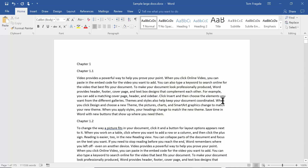In this video I want to show you how to create a table of contents in Microsoft Word. This will work in Word 2016, Word 2013, Word 2010, and probably Word 2007 as well.